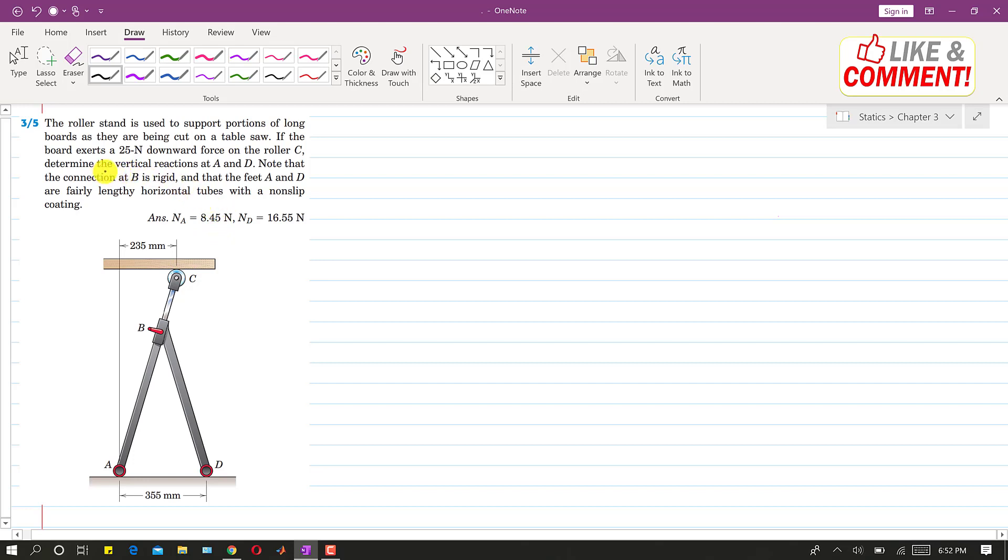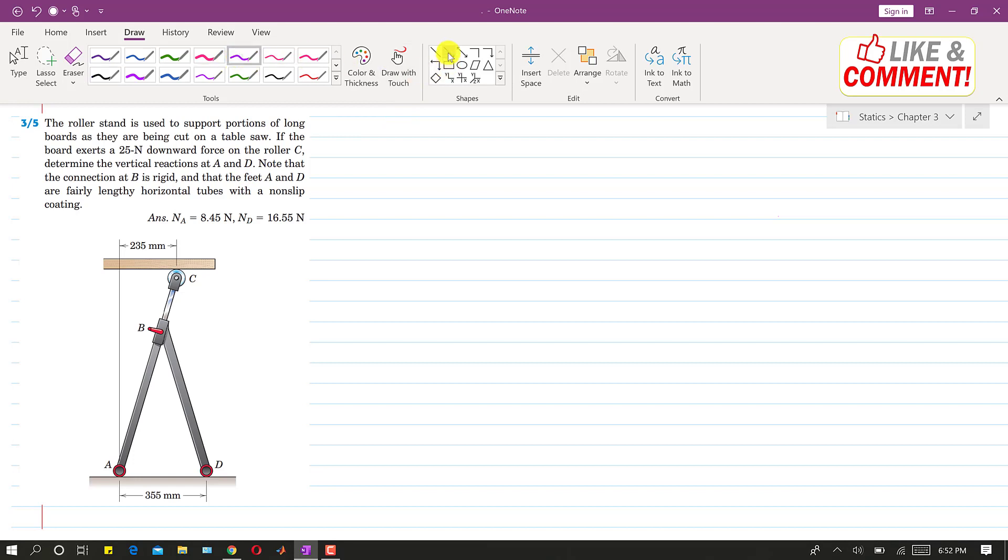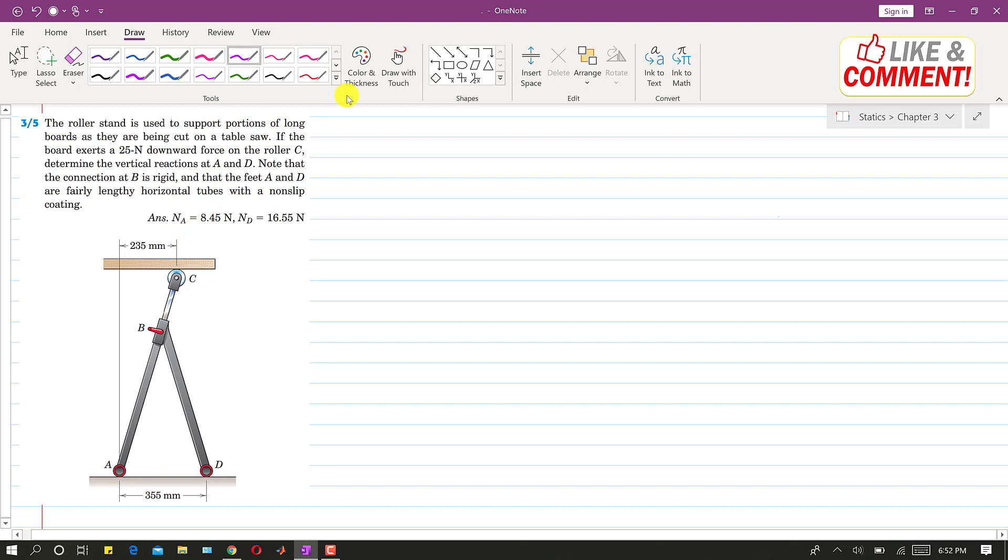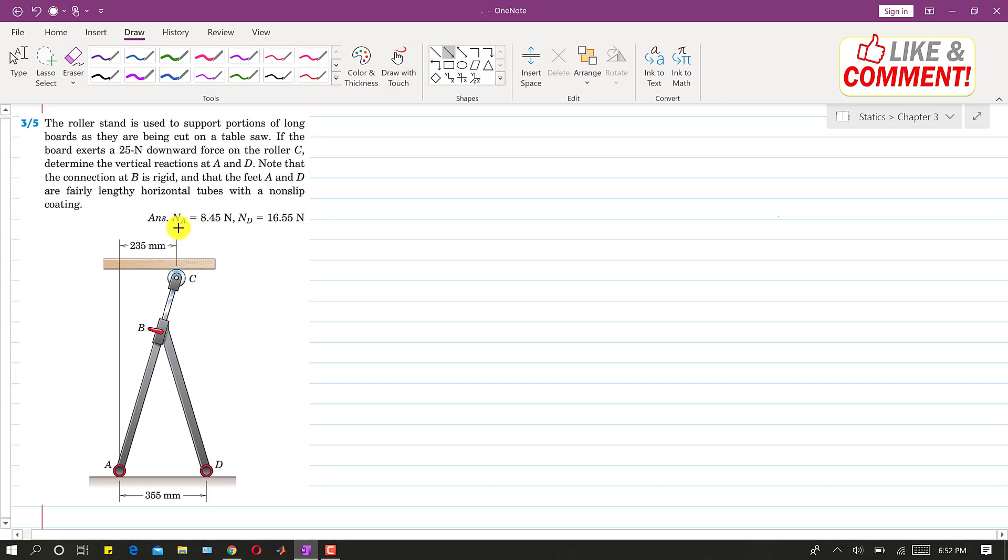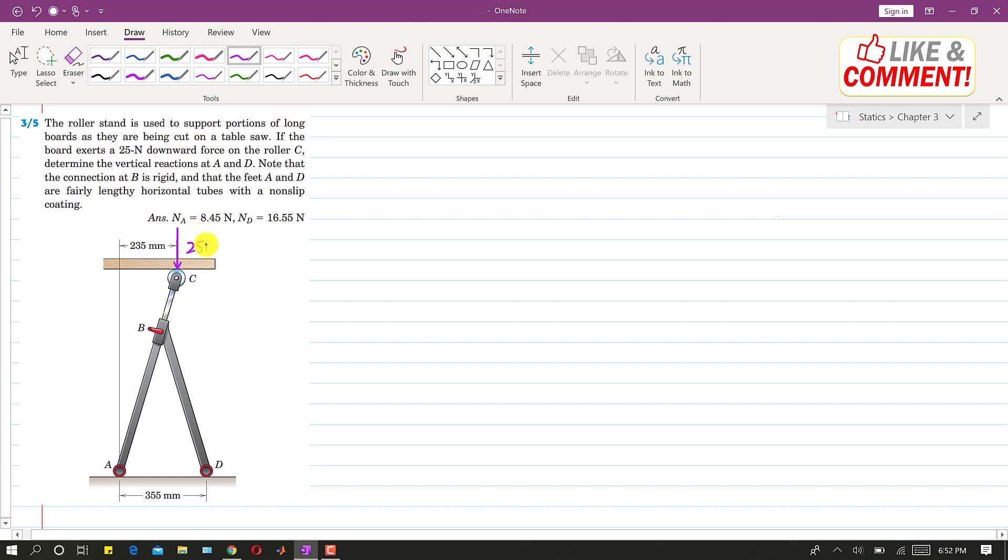So it is said that determine the vertical reactions at A and D. So if this is the force at this point C, let me write this force is acting vertically downward at this point C and the magnitude of this force is 25 Newton.